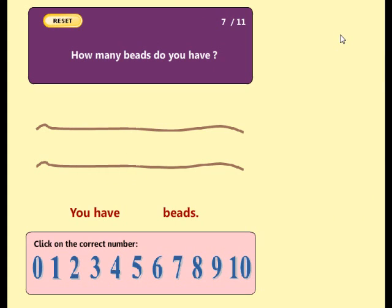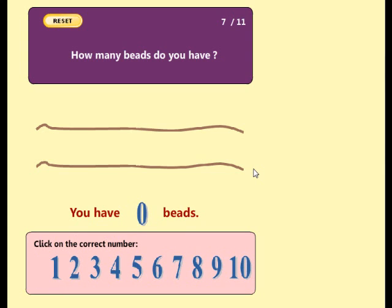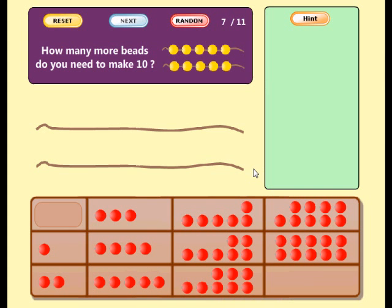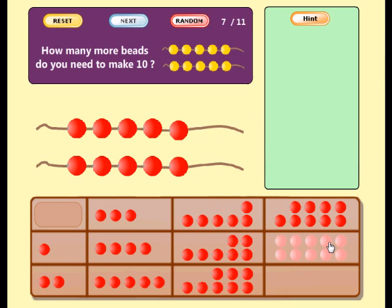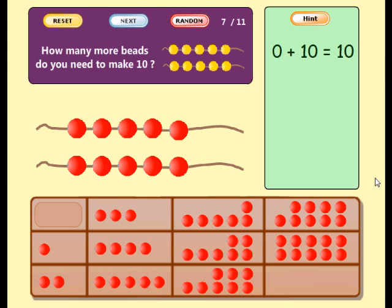How many beads do you have? Try again. Good. You have no beads. How many more beads do you need to make ten? Well done. Now you have ten beads. Zero plus ten equals ten.